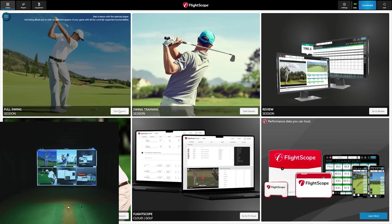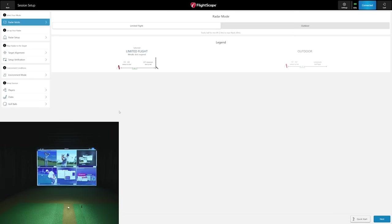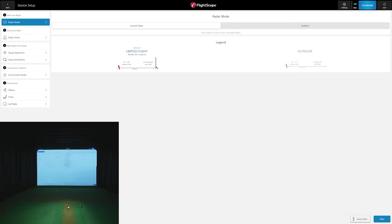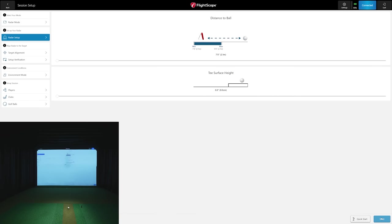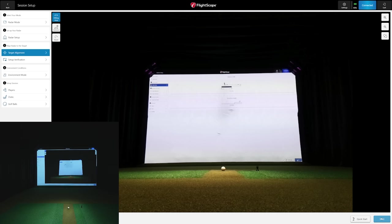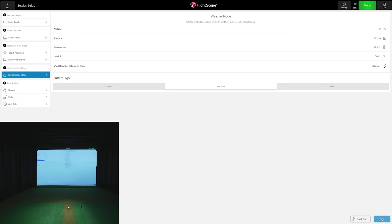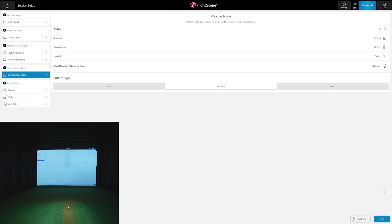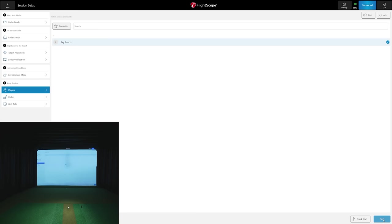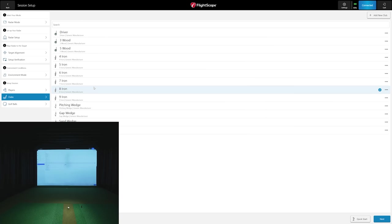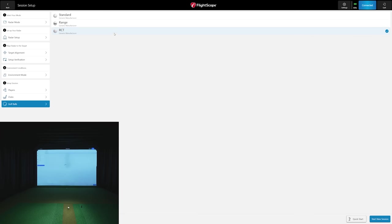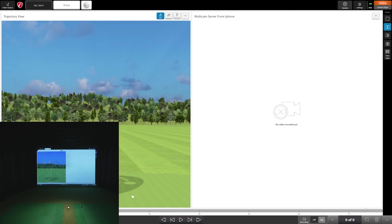You're going to Start Session. Make sure that you go through this setup process - I've already done that. Make sure your target's aligned, setup verification is done, you're within that radius of four inches. If you don't have a lux meter, it will tell you if you have sufficient lighting for all features including impact location. Set your environment, altitude, players, club - we're going to select 8 iron. For golf ball, make sure you select RCT if you're using RCT.